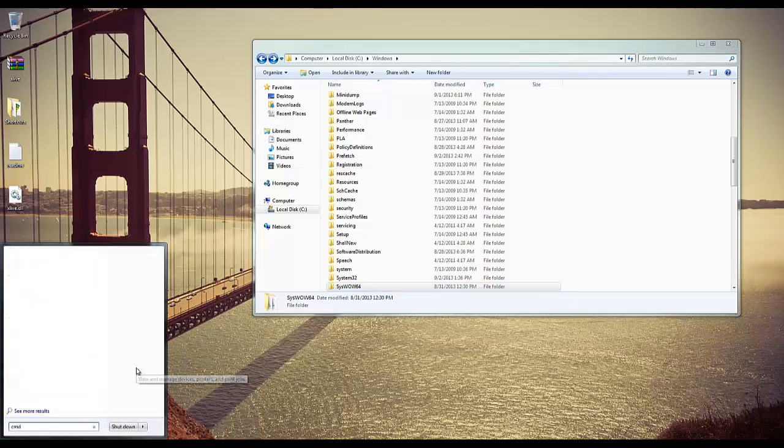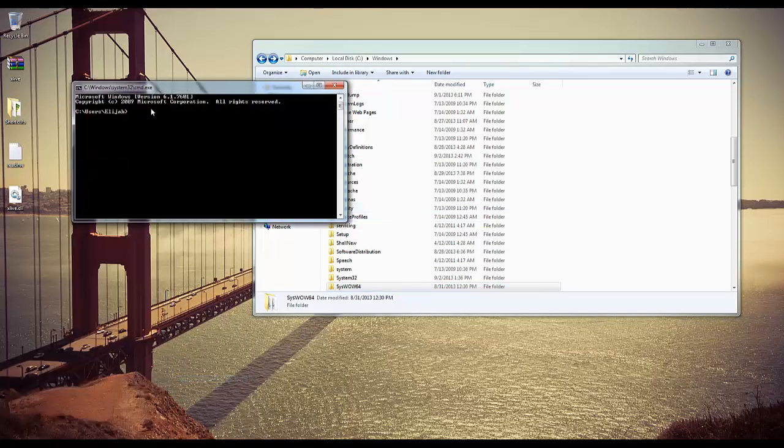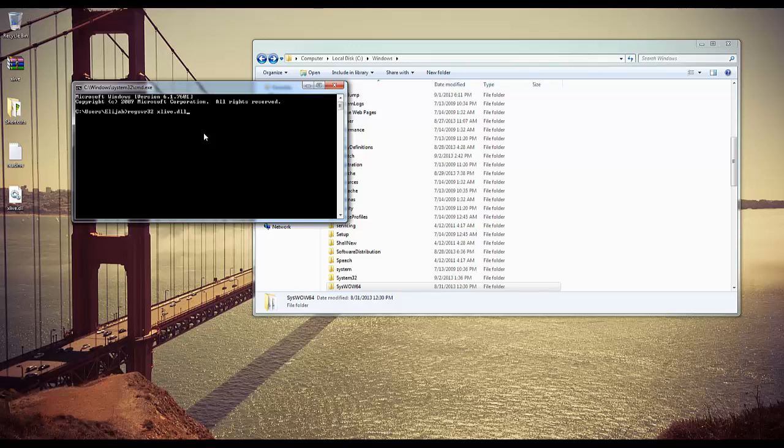Go to Command-DOS, so CMD, hit Enter, and type this command, REG SVR32 and the name of the DLL. And then just go ahead and hit Enter there, and your DLL should be installed.